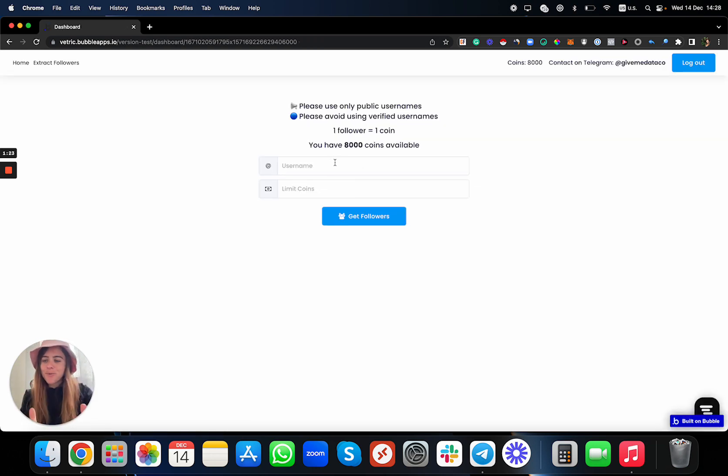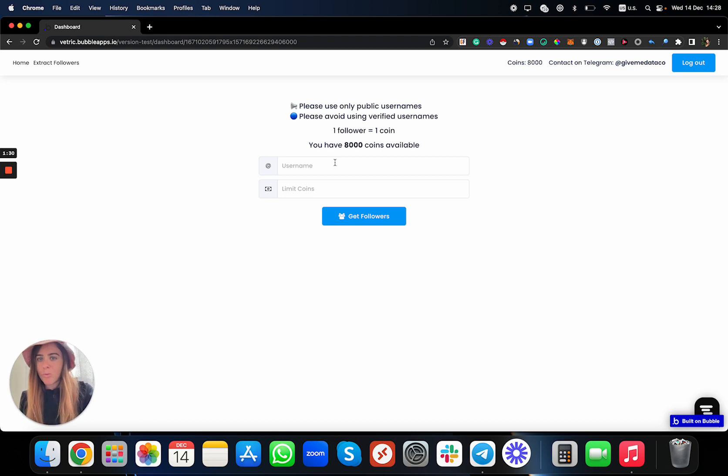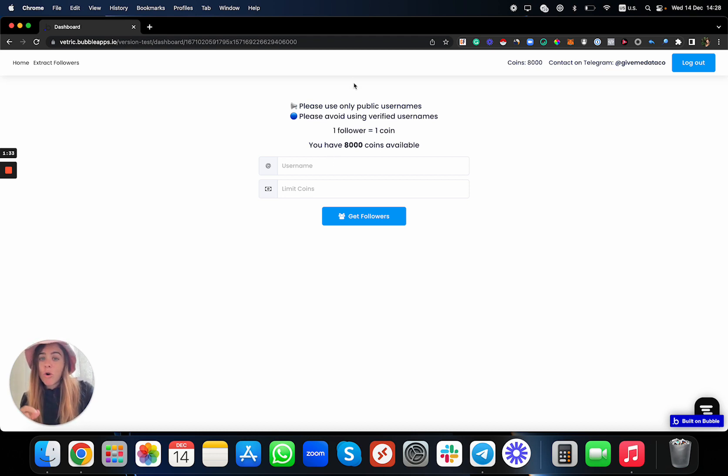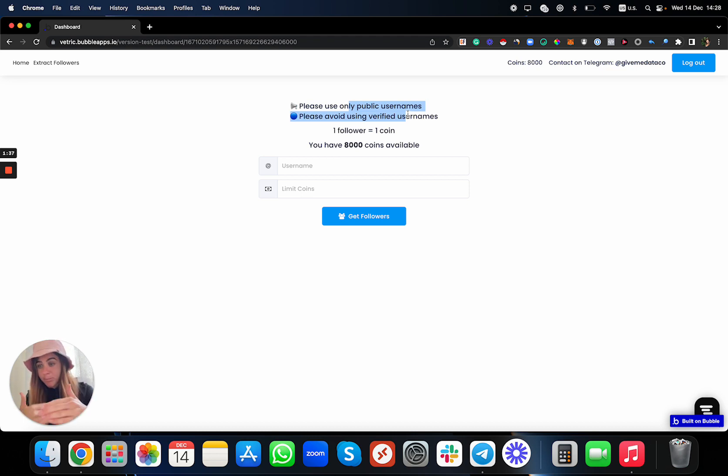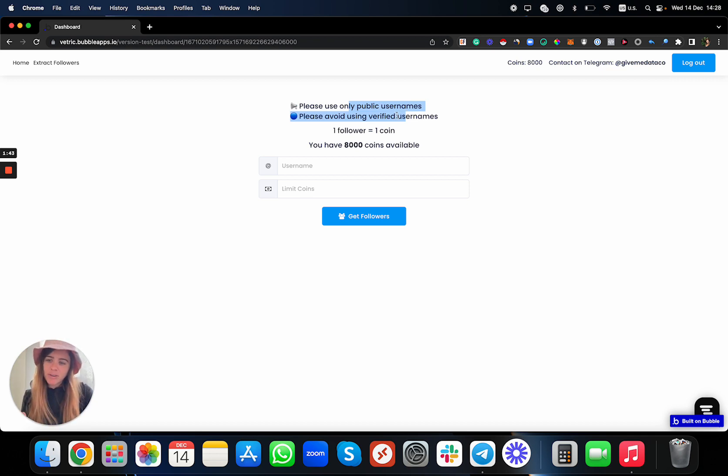Now this is what you can do—super easy. You can scrape the followers of any username on Instagram. Make sure you use only public accounts, only public usernames. That means not a private account where you can actually see their followers. And make sure to avoid using verified usernames because Instagram is now making some restrictions about scraping this data.